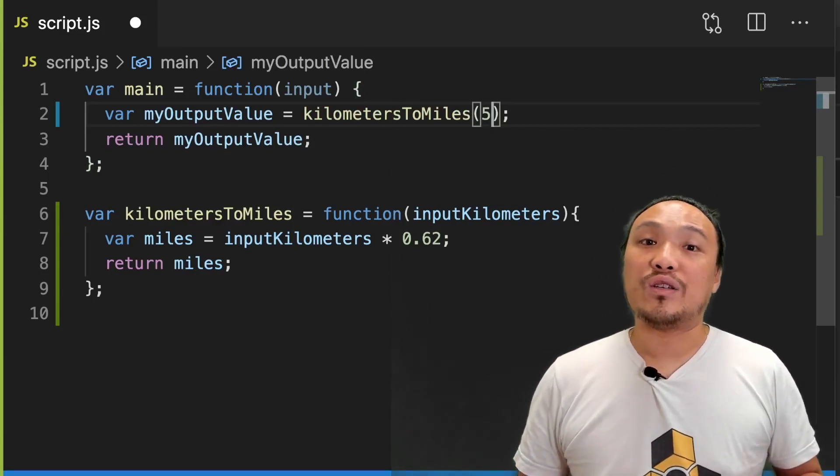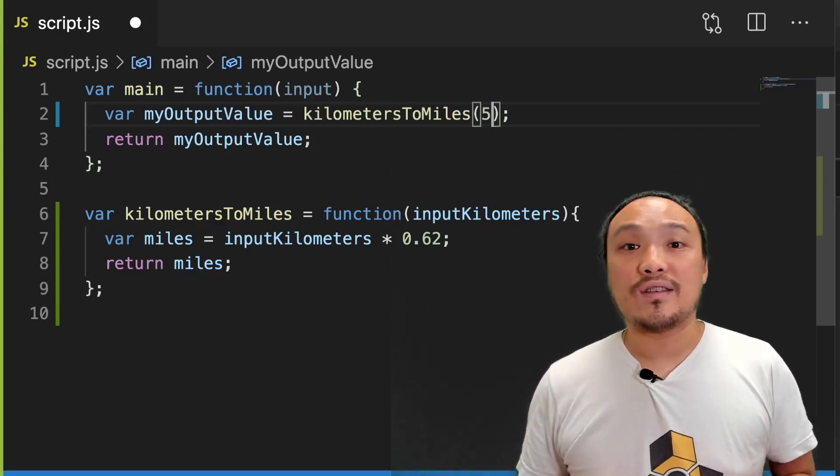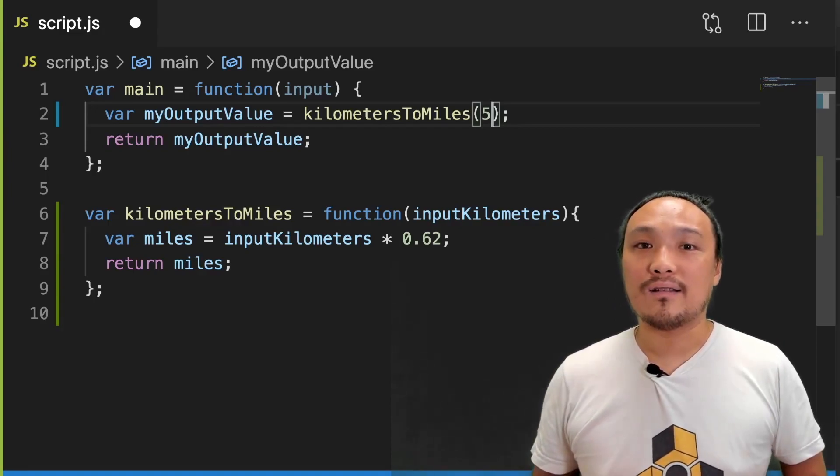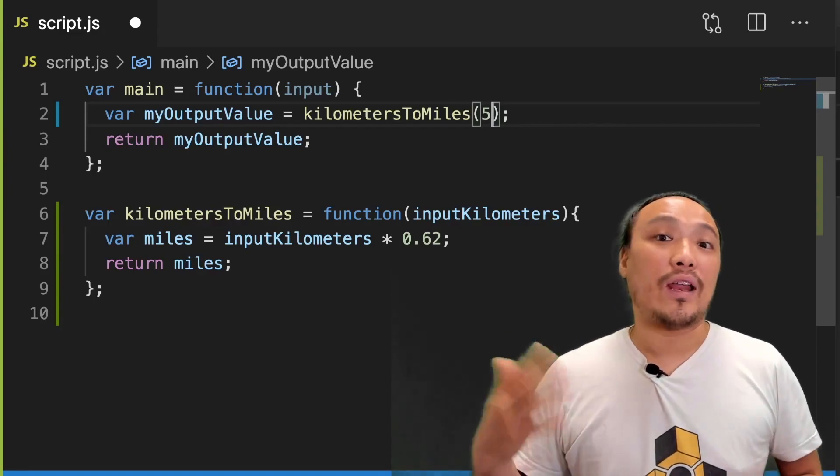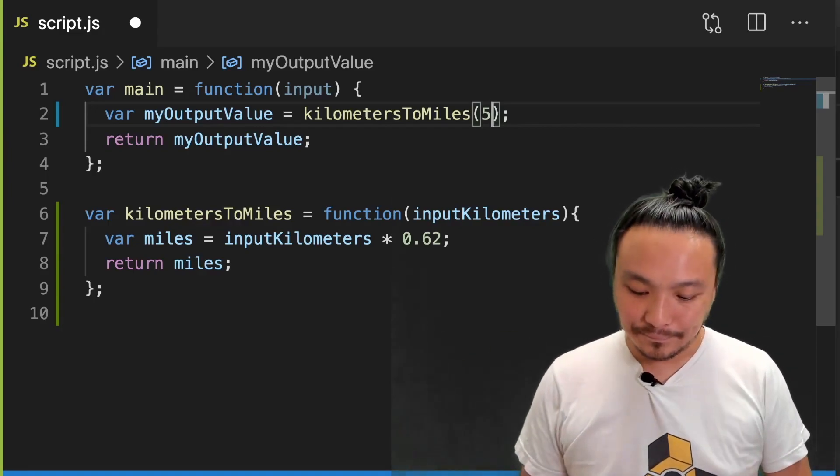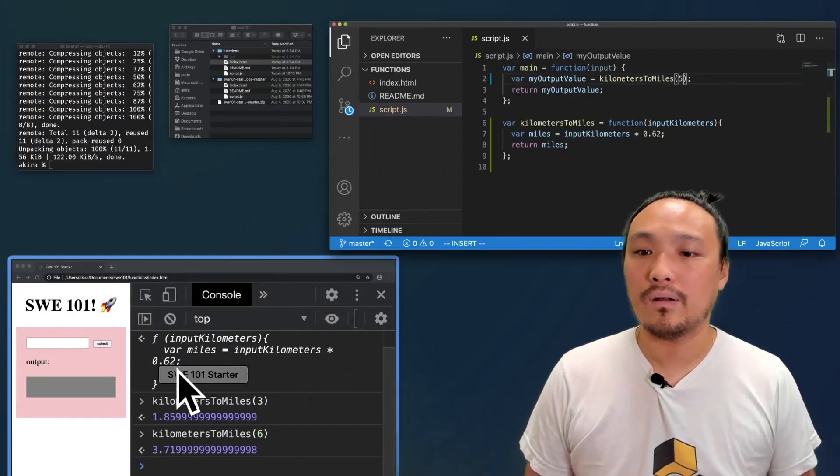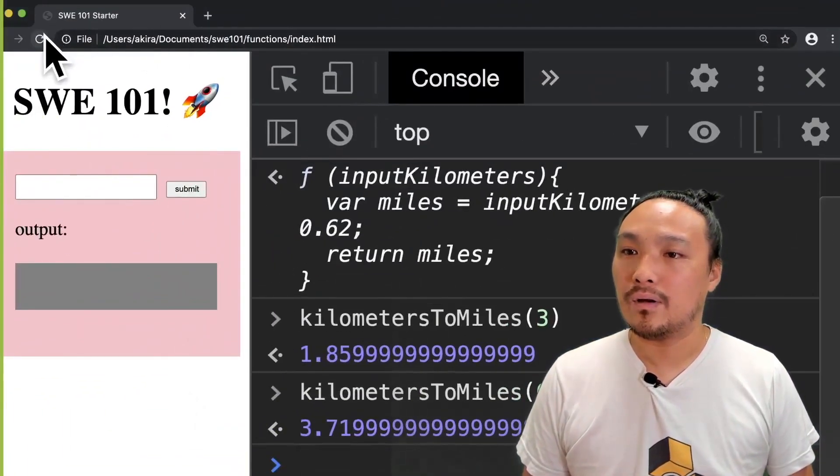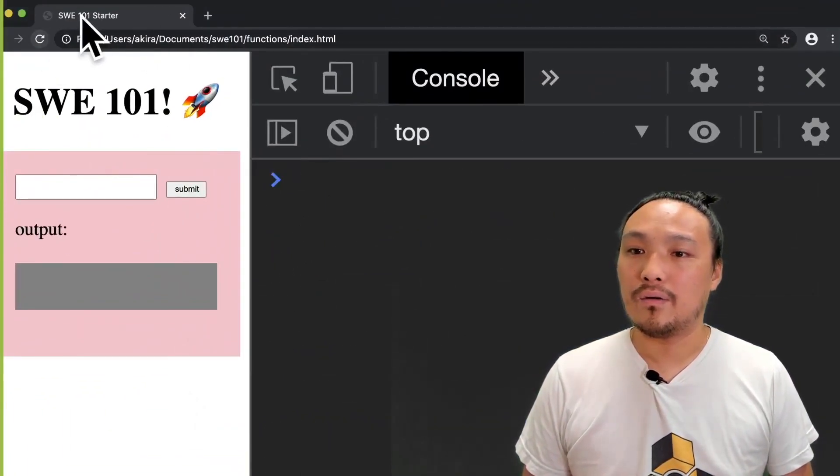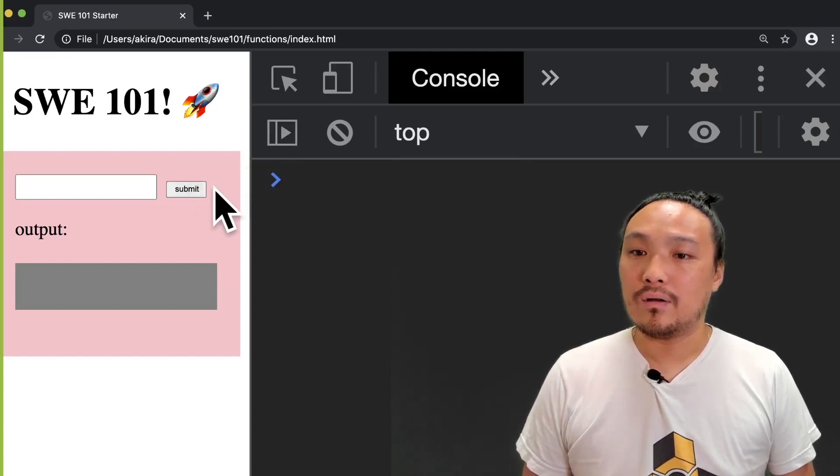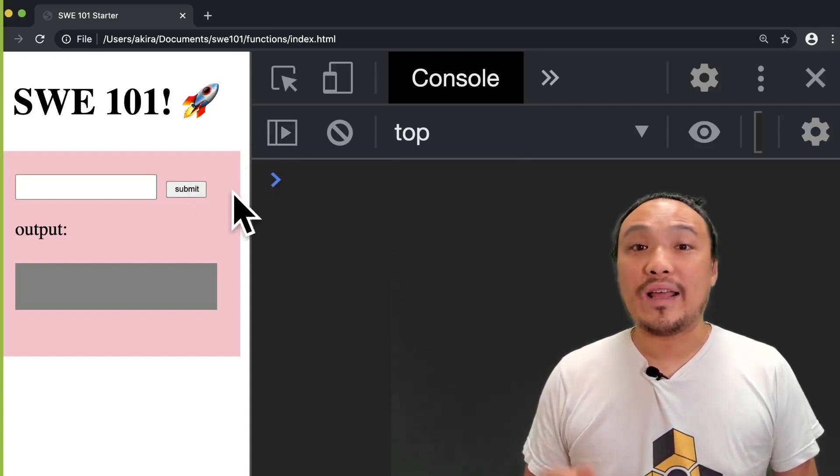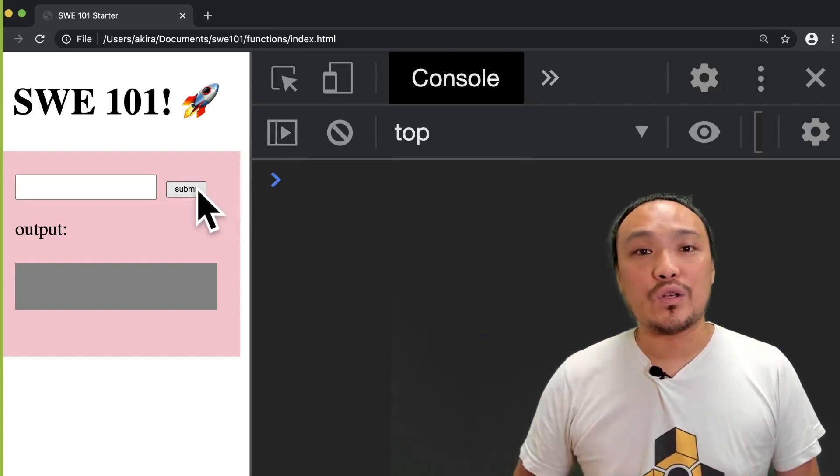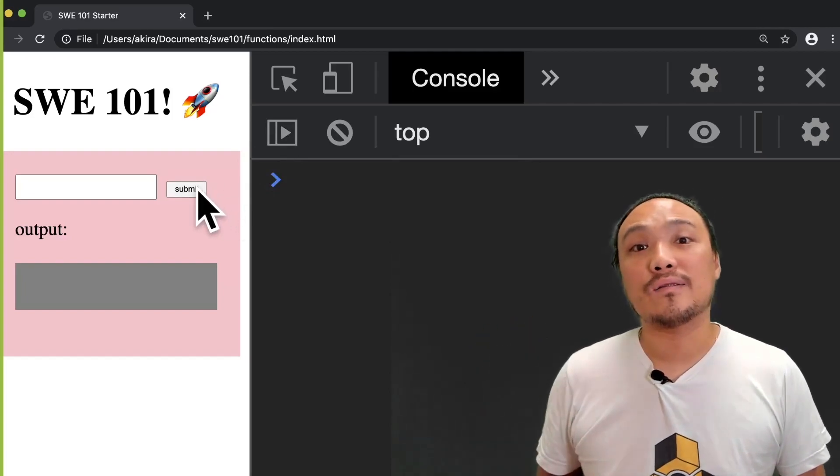So what I'm going to do is replace the word hello world with the execution of our function. So now I should see the result of this conversion inside the gray box. Let's save this and look at it in the browser. Now when I hit the submit button, I should see the conversion in the gray box.